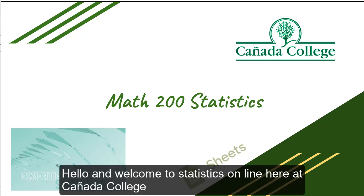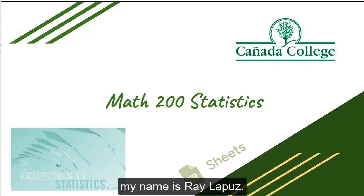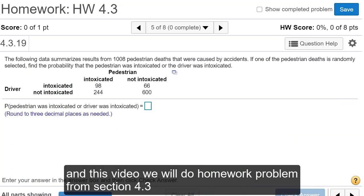Hello and welcome to Statistics Online here at Kenyatta College. My name is Ray Lapuz. In this video, we will do a homework problem from Section 4.3.